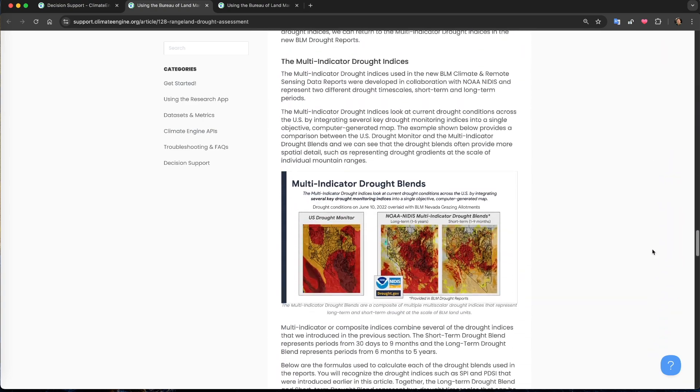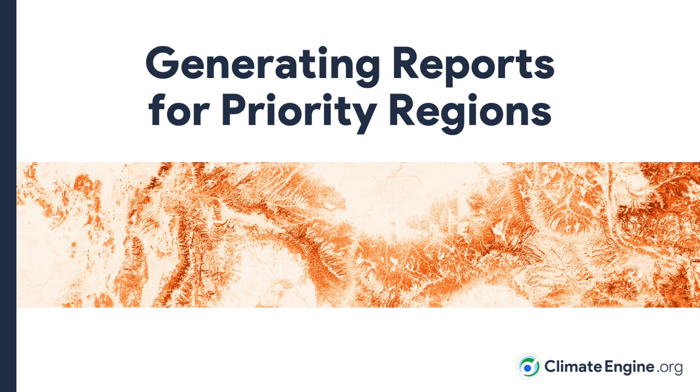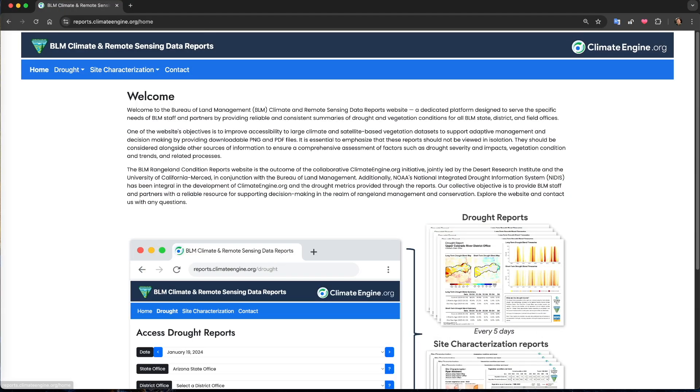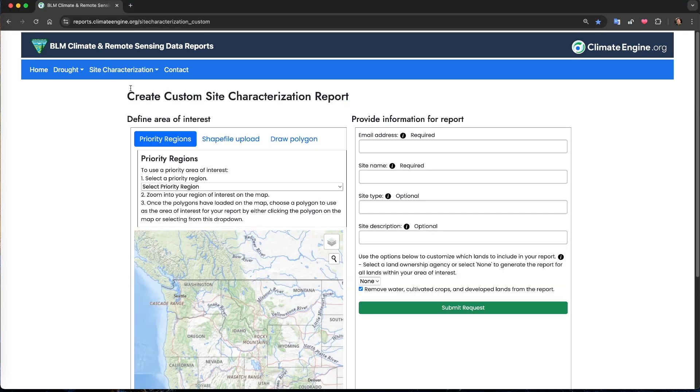Let's get started generating a site characterization report. From reports.climateengine.org, I will use the drop-down menu under site characterization and select generate report.